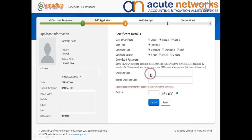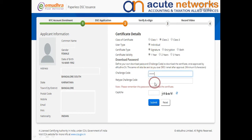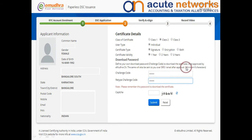Next, you need to create a password of your choice to download the certificate that you have created. The same will be sent via SMS on the registered mobile number once your DSC application is approved by us.